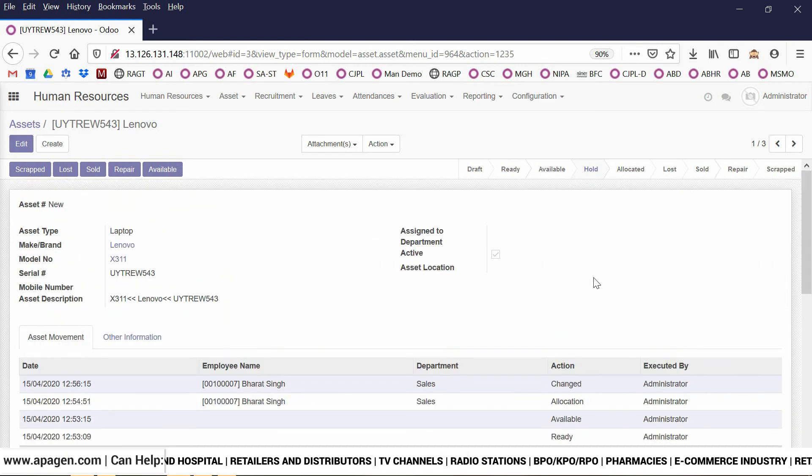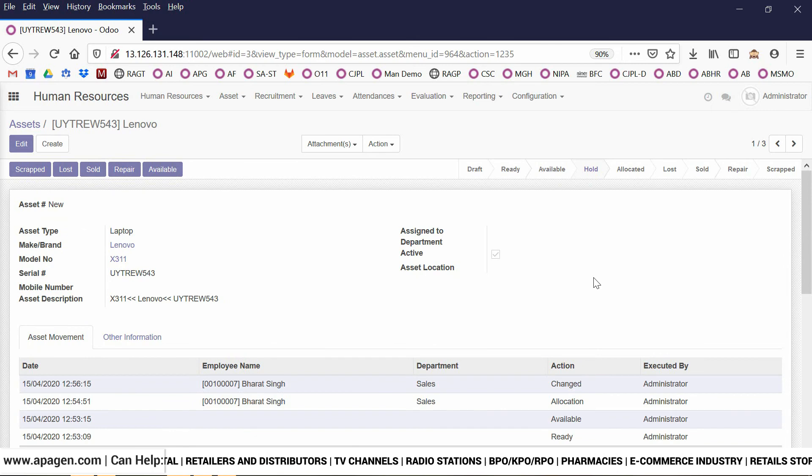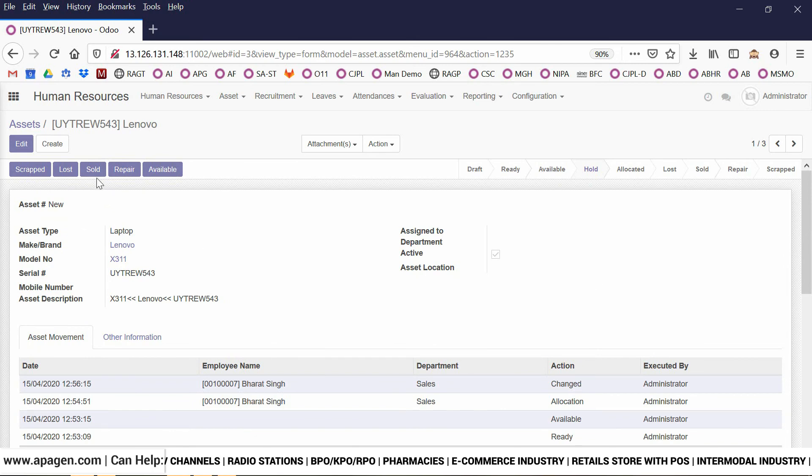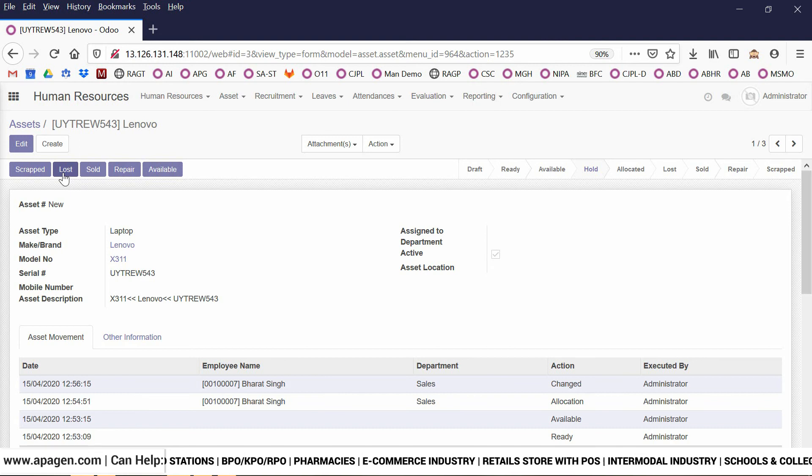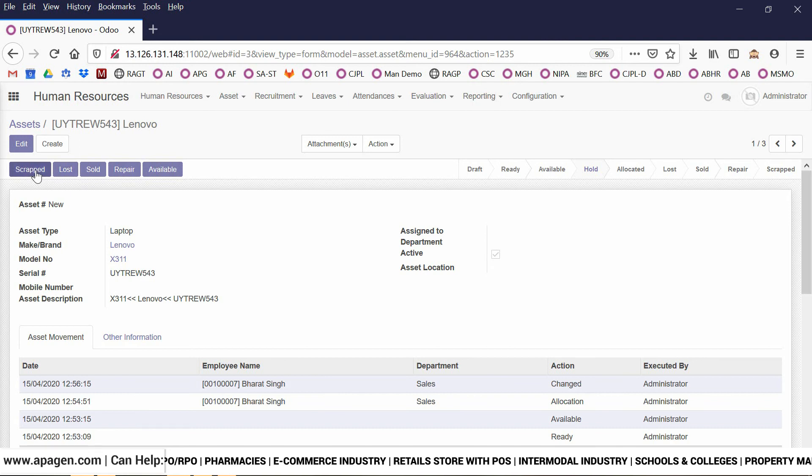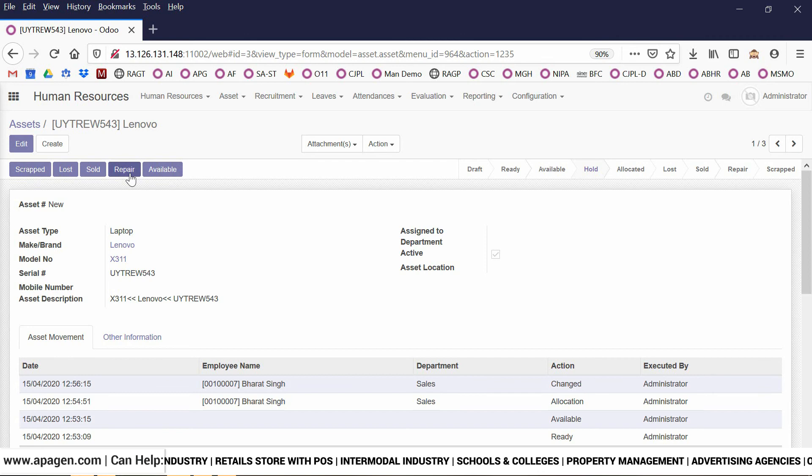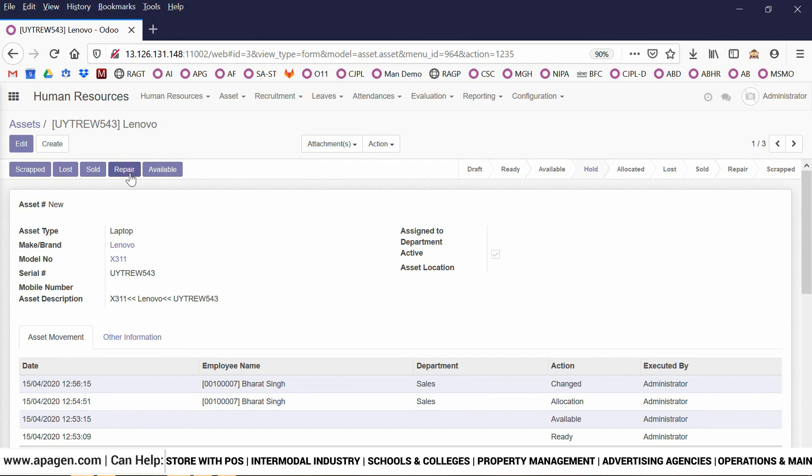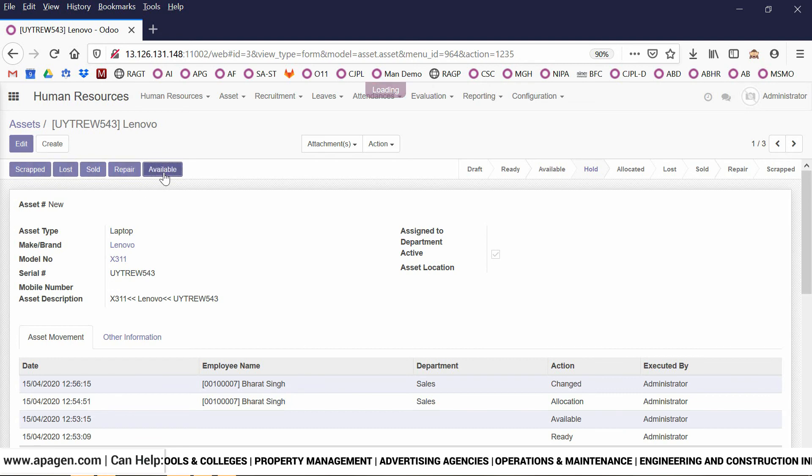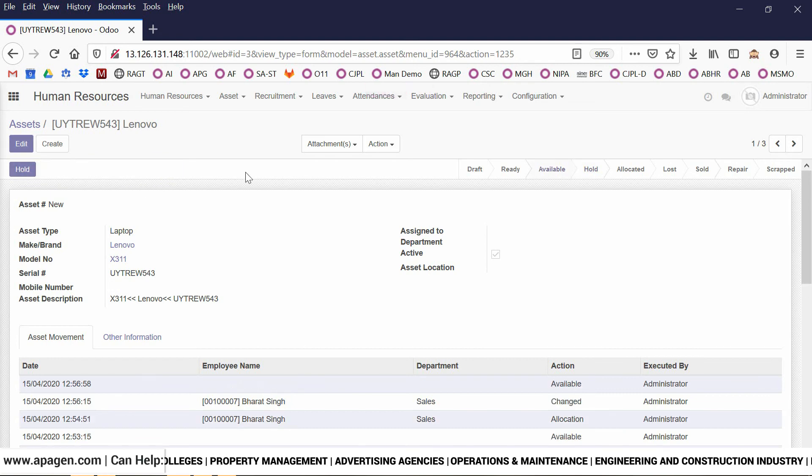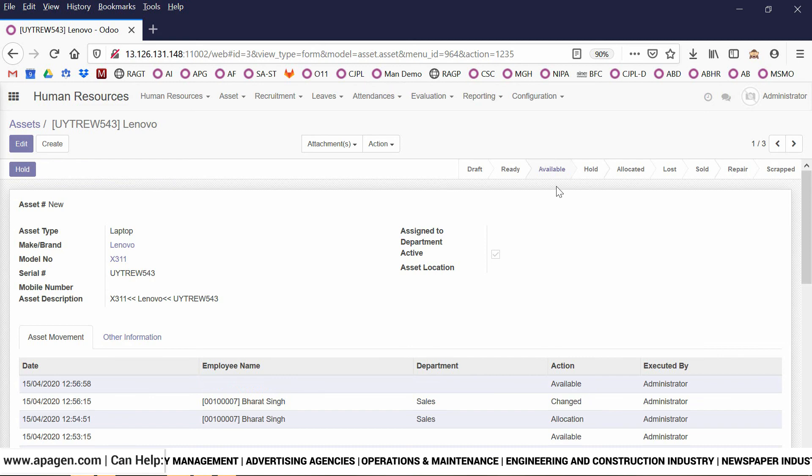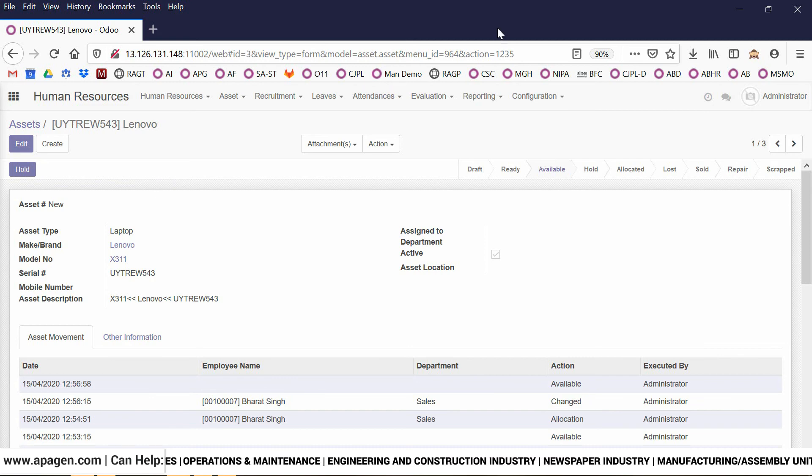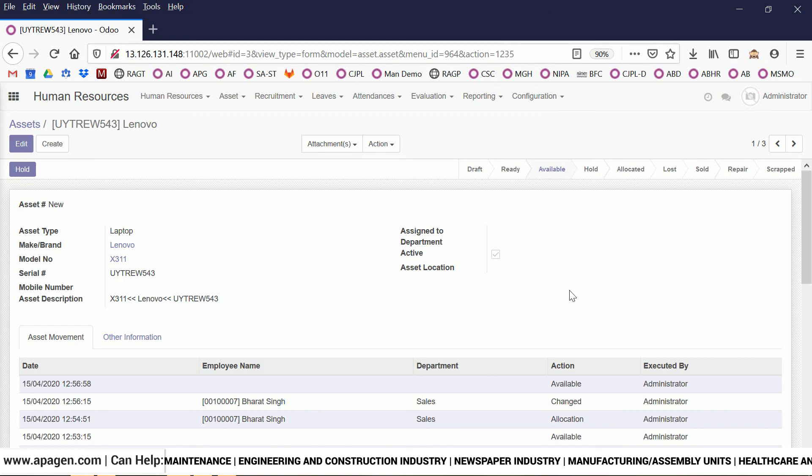Now after the asset is coming back to us, the HR team can either send it for selling, can mark it as lost, can scrap it, can send it for repair, or mark it as available back again in case we want to do reallocation. Based on the scenario, you can click on different buttons. As soon as I mark it available, it is now available again for allocation. So that's all for asset management.